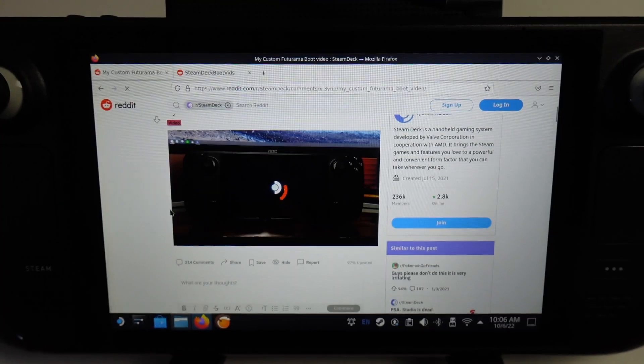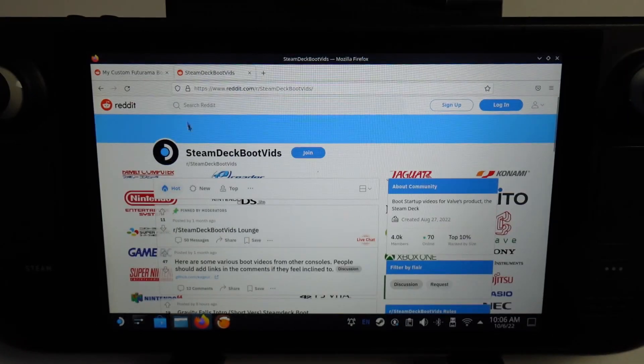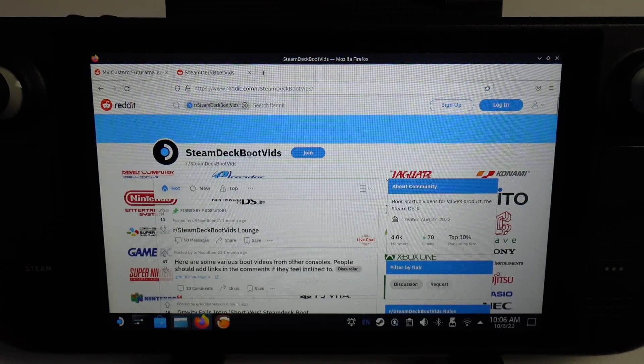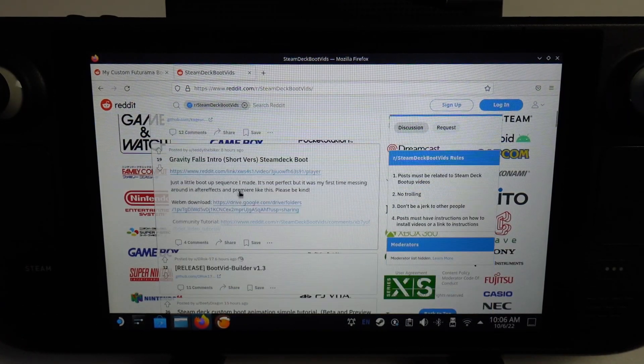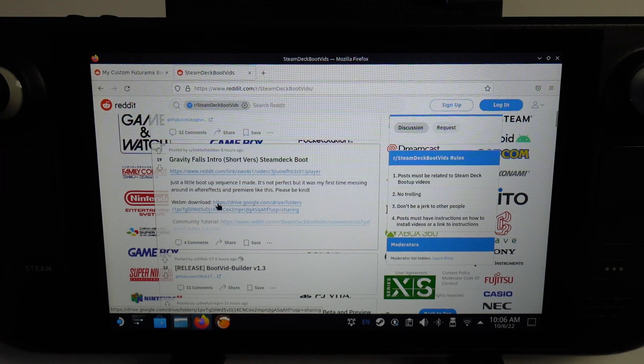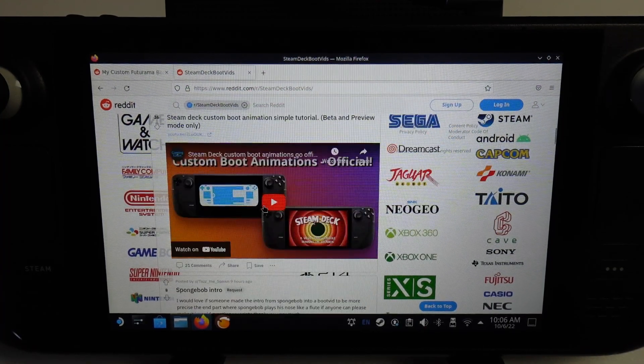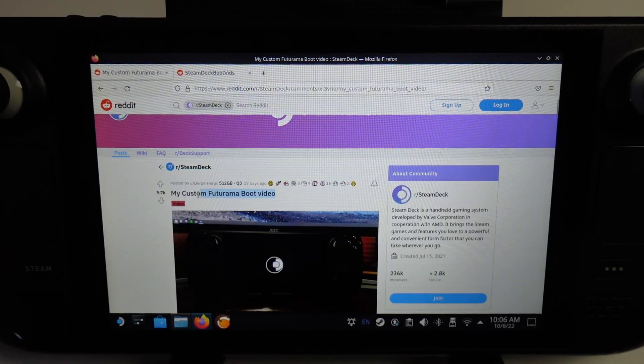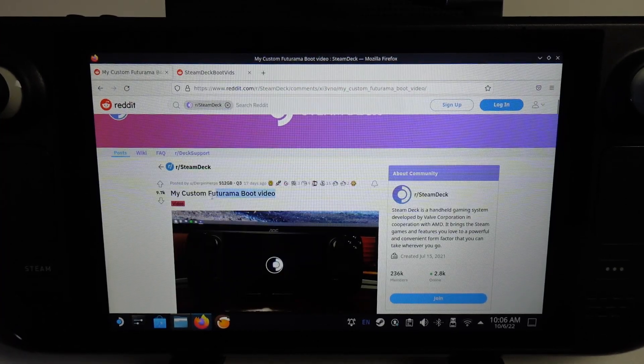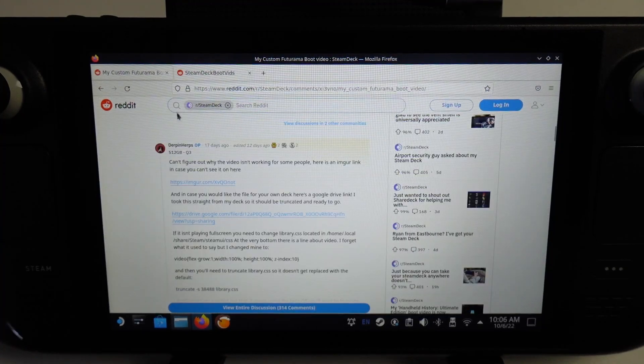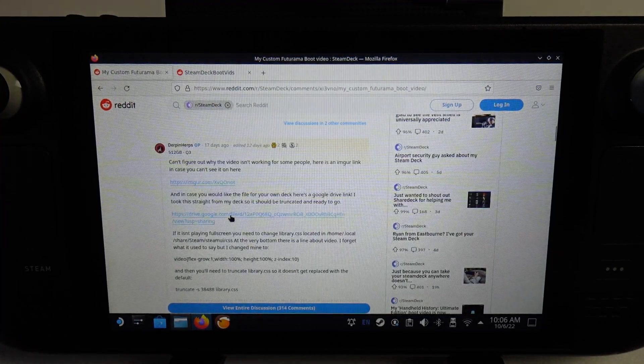There are plenty available online. You can go to the subreddit called Steam Deck Bootvids, which I'll leave a link to in the description. What I'm going to do is install the Futurama boot video and I'll leave a link to this one as well.